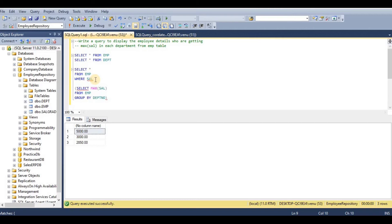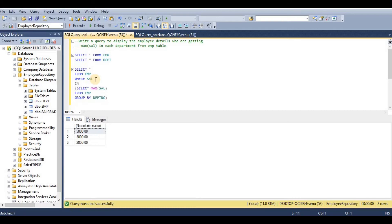We can use greater than, less than, or equal to for a single record. But for multiple rows, we need to use new operators: ANY or ALL. We can use these kinds of operators for multiple row subqueries.